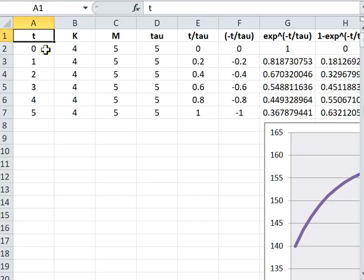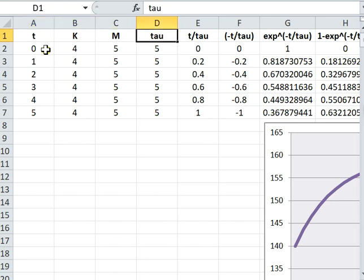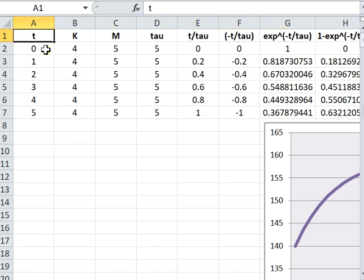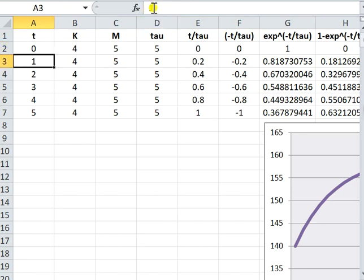This is the file that we are using just now. We have the leftmost column t, k, m, tau, and so on. If we look at this column, we have this value you can look at that value.